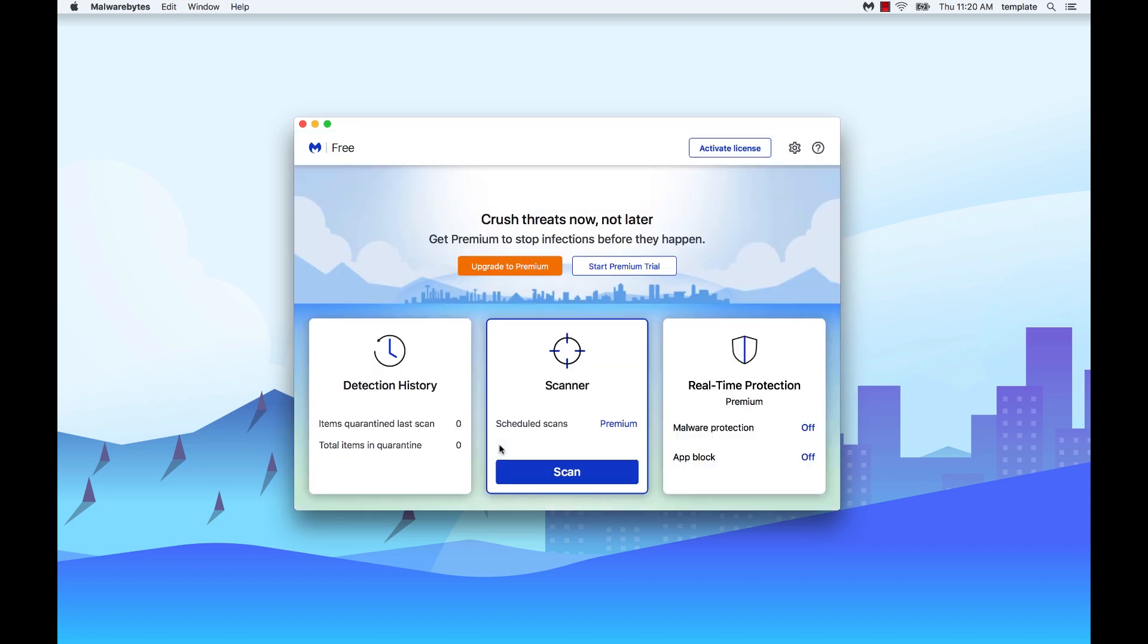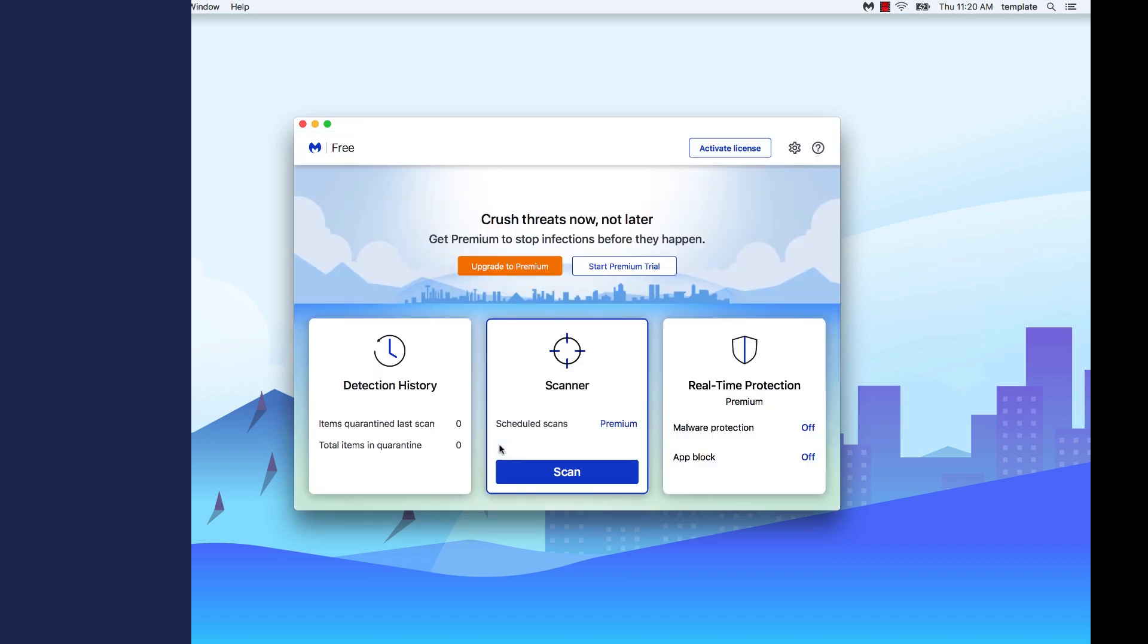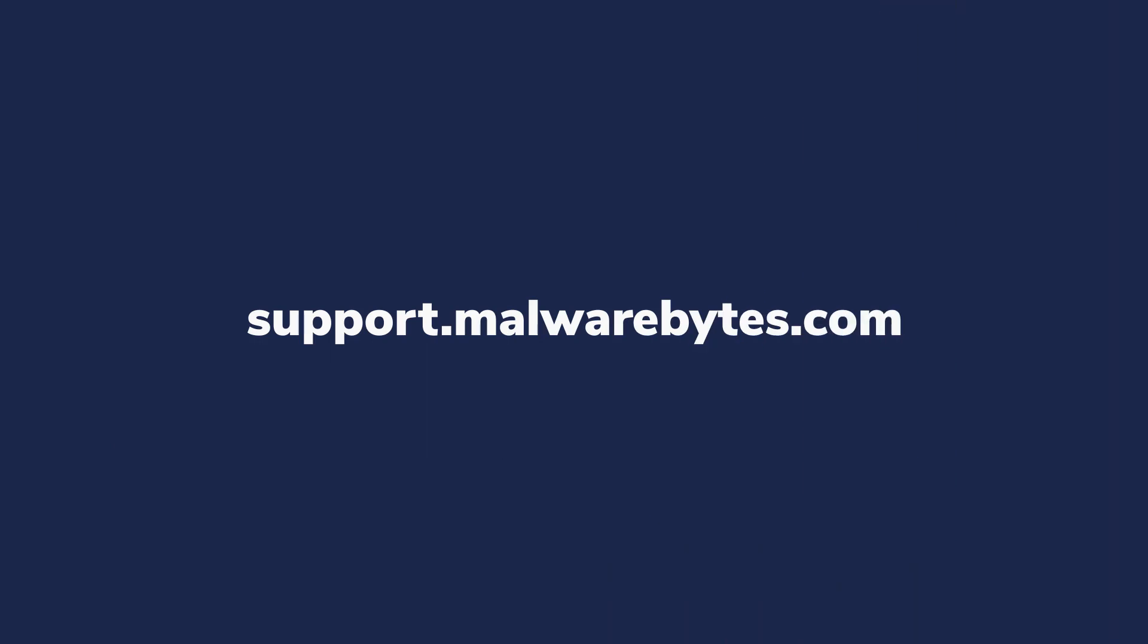Congratulations, you have now installed Malwarebytes for Mac. If you have any questions, please contact a Malwarebytes support agent at support.malwarebytes.com.